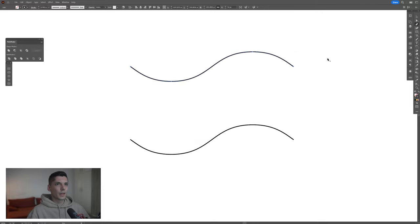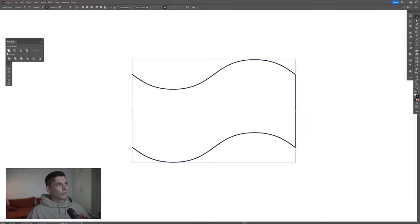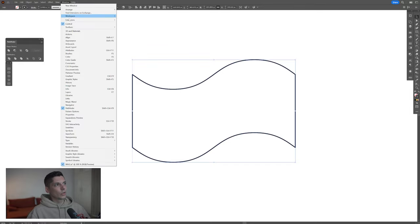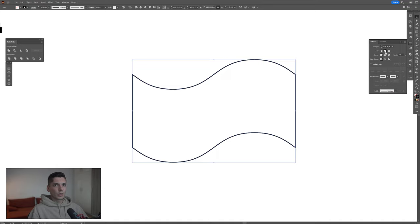Select the pen tool, click on this anchor point and connect it with the bottom wavy line. Go to the pathfinder, click on unite — it's going to connect this. If you don't have the pathfinder, go to windows and select pathfinder. I'm also going to make this rounded — go to the stroke, make the cap and corner rounded.